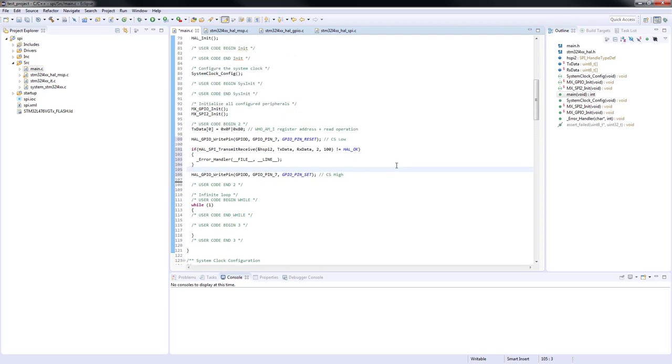We have just concluded the coding of the program and now let's proceed to build and debug our code.